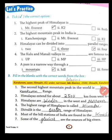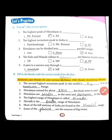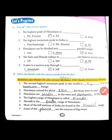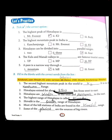Now we are going to fill in the blanks. The second highest mountain peak in the world is K2 and it is in the Karakoram range. Himalayas extend for about 2500 km from west to east. Himalayas are wider in the west and narrower in the east — the answer is wider, W-I-D-E-R. The highest range of Himalayas is called Himadri, H-I-M-A-D-R-I.